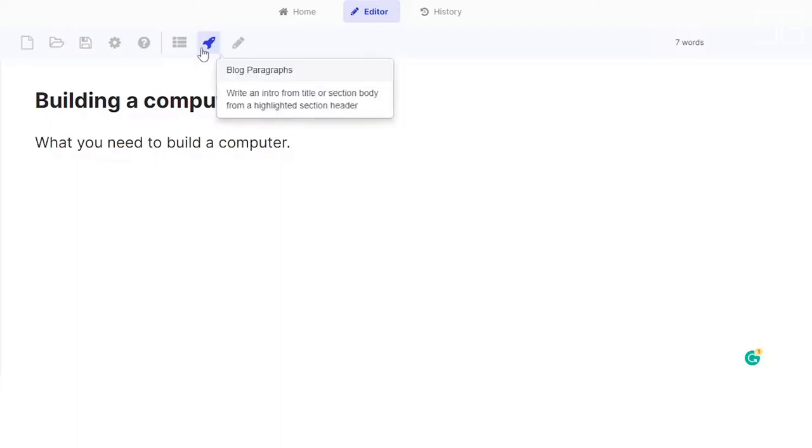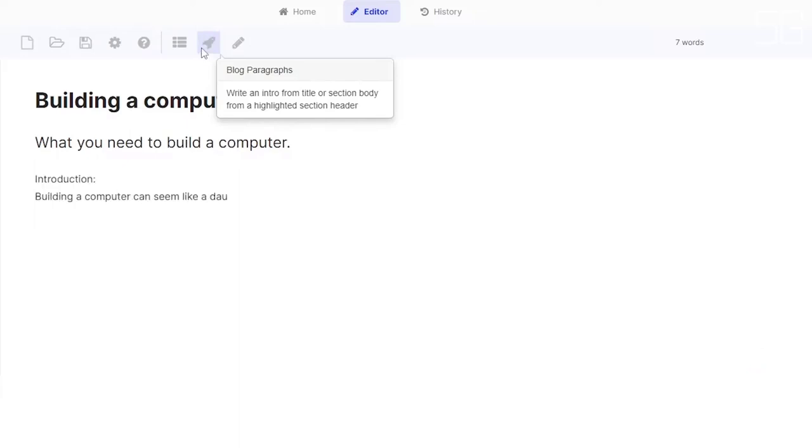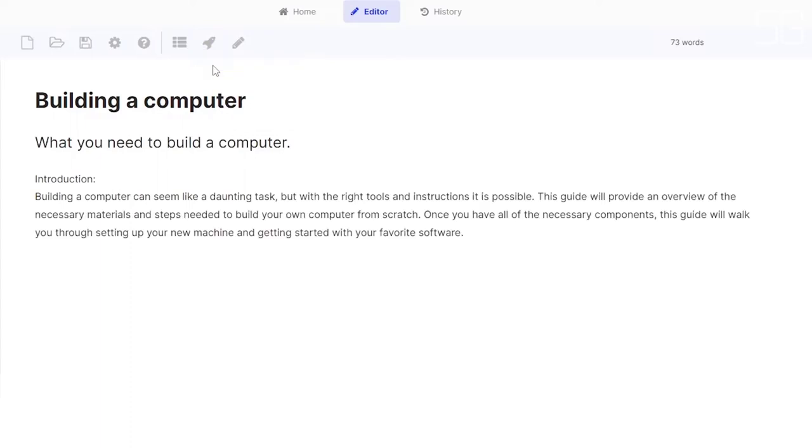which is this rocket icon here. As you can see, it can write an intro for you from just the title or from a highlighted section header. Click on this one, and it should write down a full intro for your article or blog.